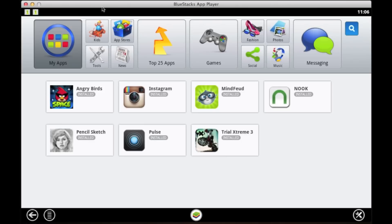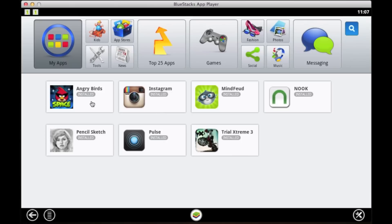When you start it up, you'll be faced with this interface where you can select your apps, look for apps, search for apps, and do all the good stuff that Android provides. As you can see, I've already got apps installed, but we will get to them later on.